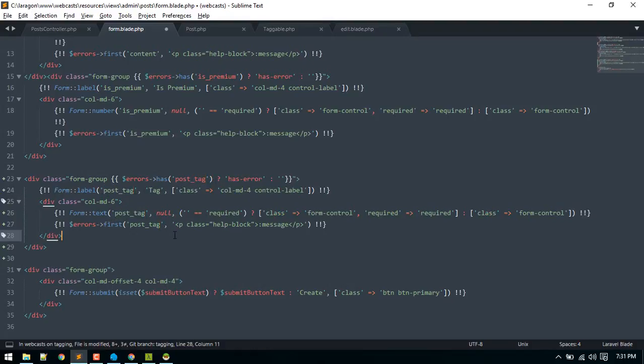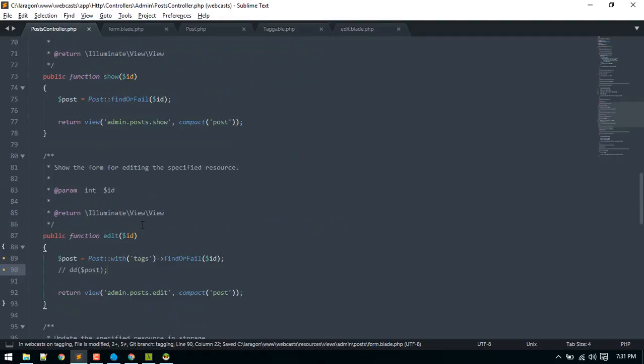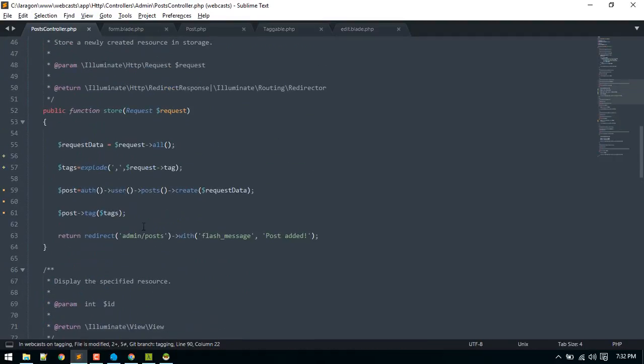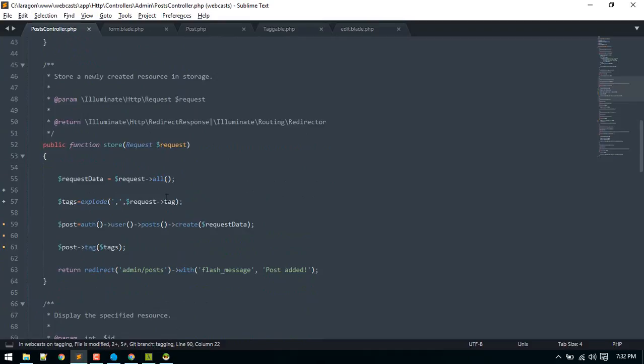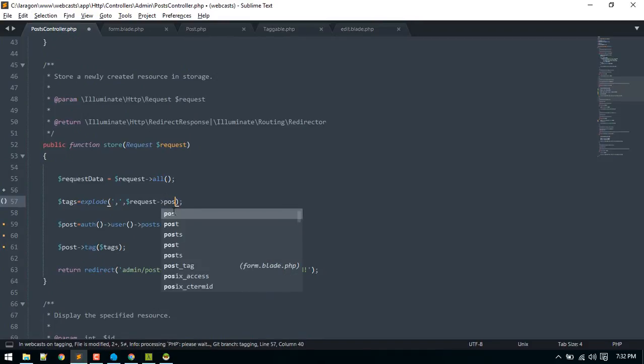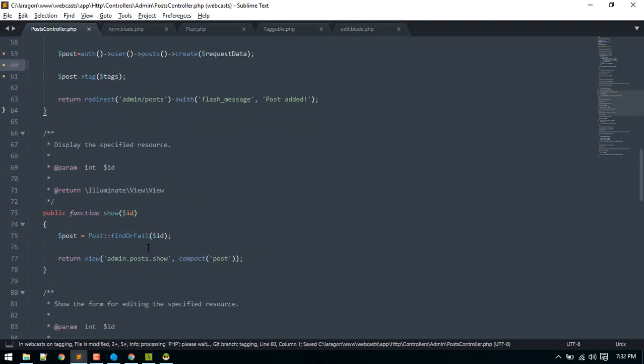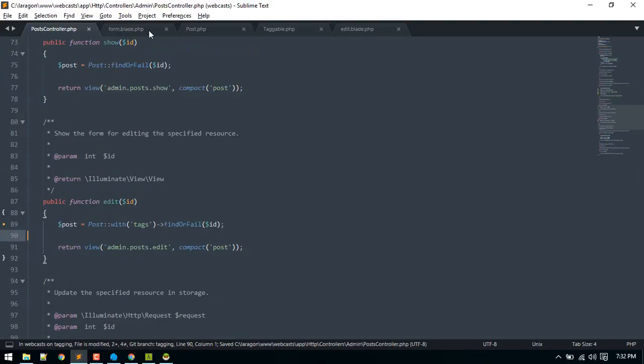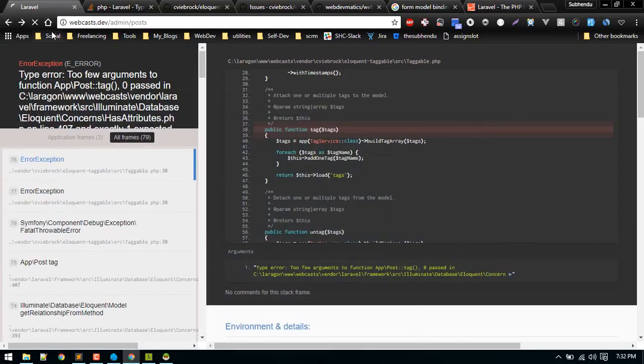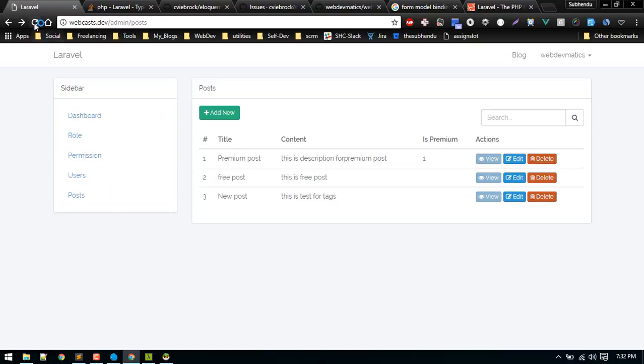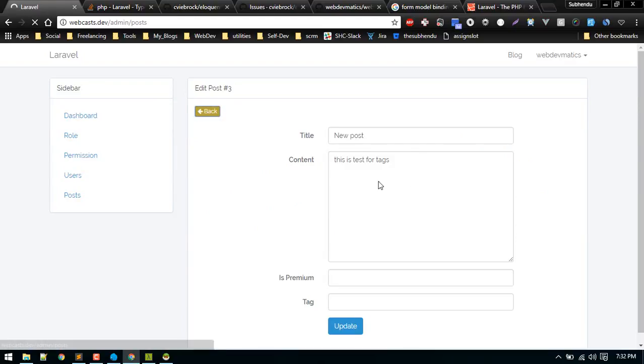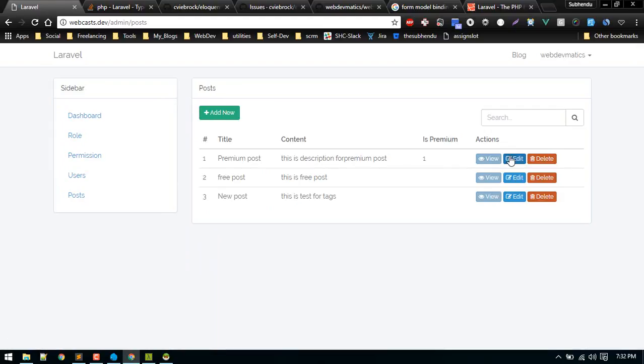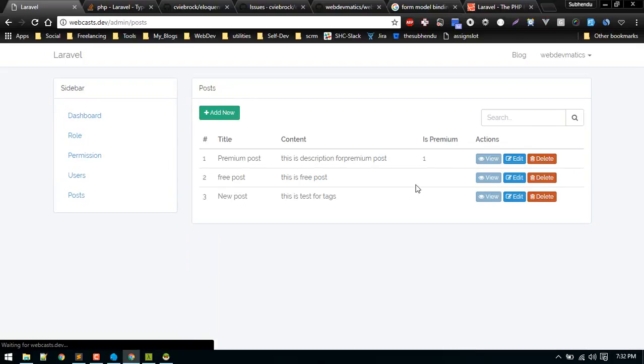I named all of these with post tag. So here also we have to grab that post tag. Let's go back to post and refresh. Let's edit. So let's try to edit any other post without tag. Yeah looks good.